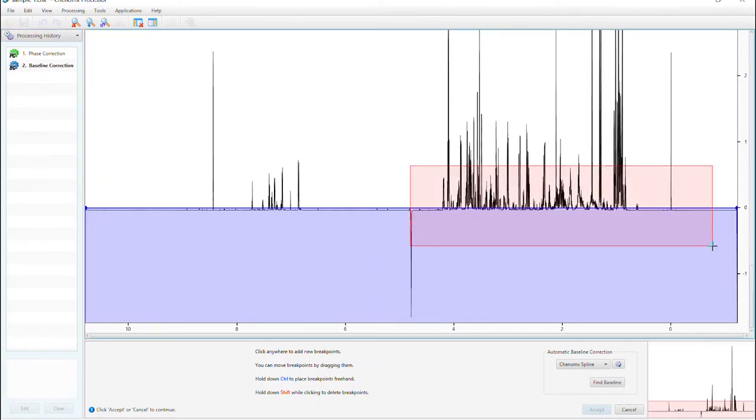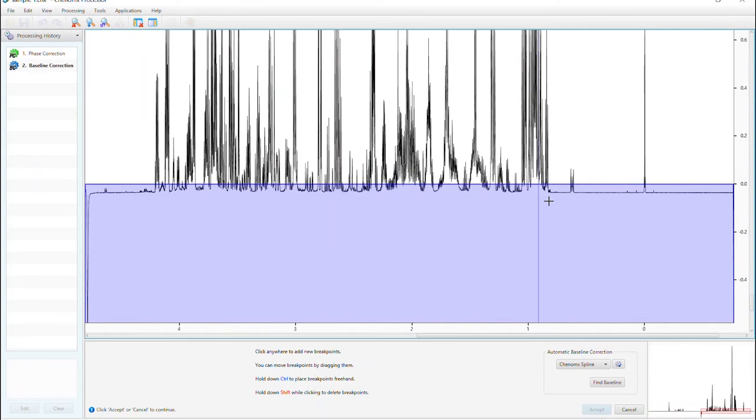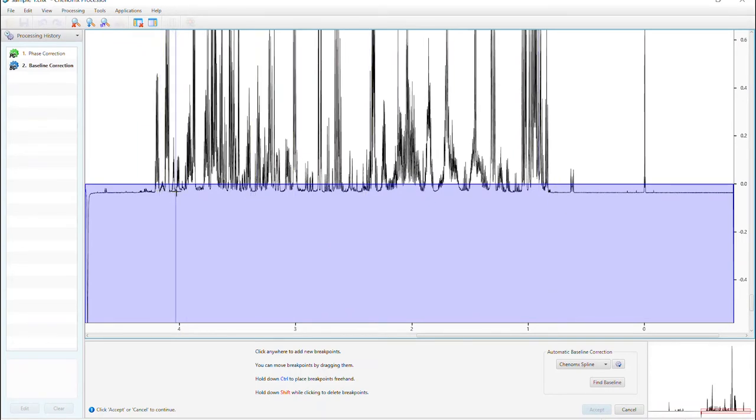However, we need the baseline to be below all of the peaks if we want accurate quantitative measurements. So first, click find baseline here at the bottom right.